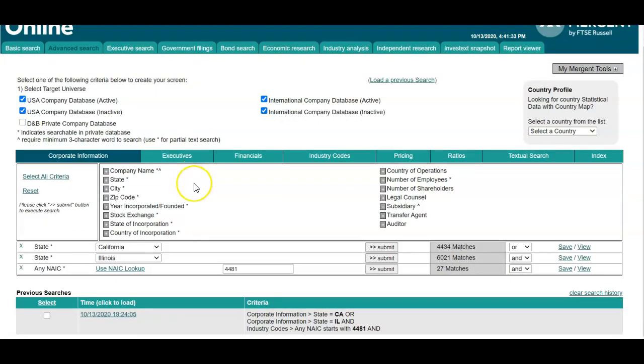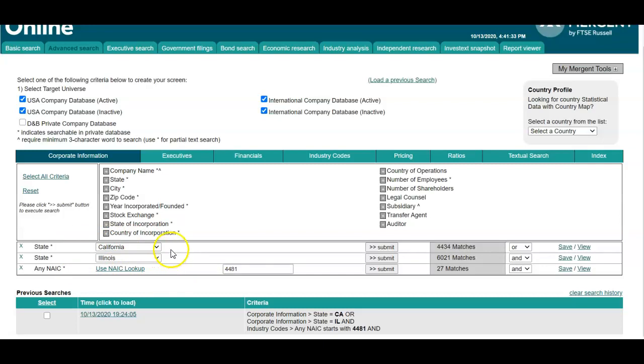If you wanted to conduct a cross-state analysis within a particular industry, I have one set up already, but we'll go through how to add these search fields.